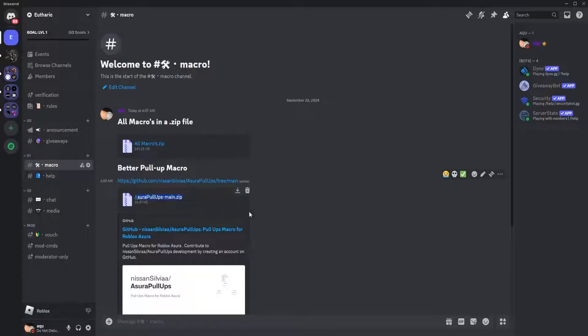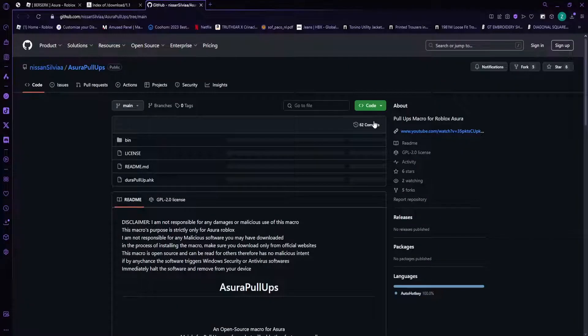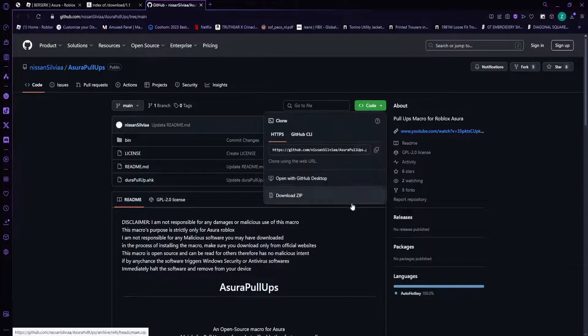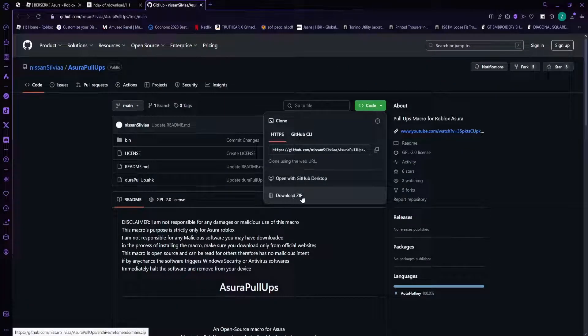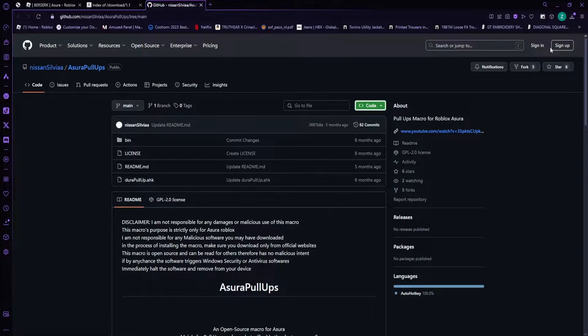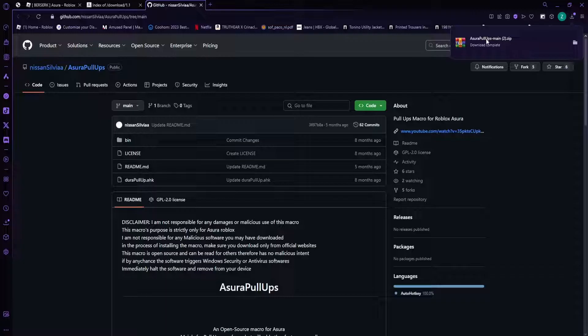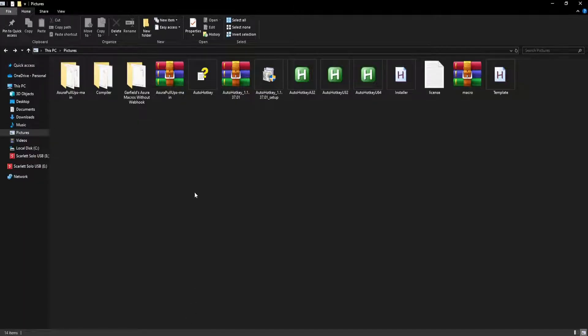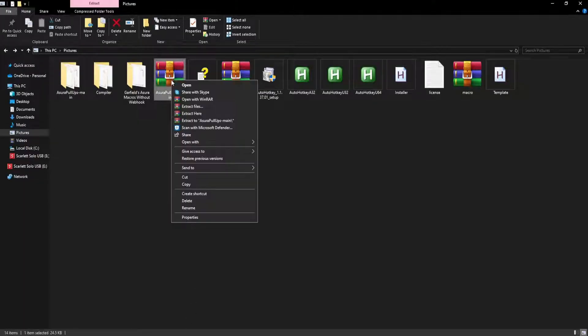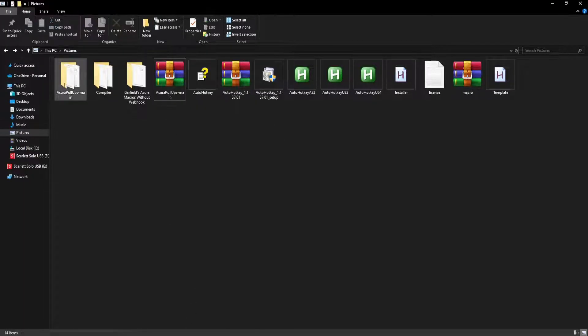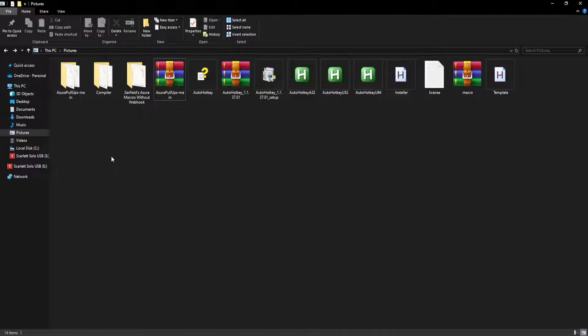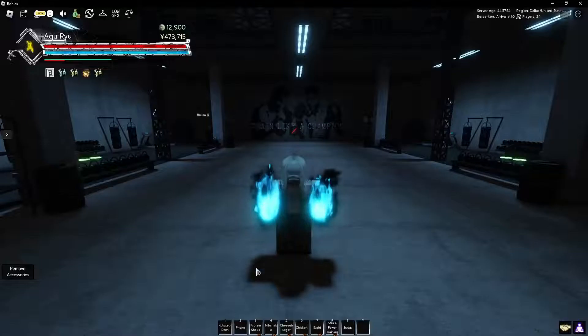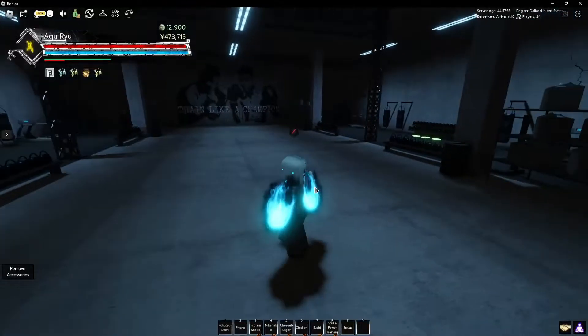But you can also download this one if you don't want to use the file. Just go to the website, click on code, click on download zip, and then it'll be downloaded. Same thing again: right-click, extract here, and you'll have this. That's all you have to do, then just go into your game.